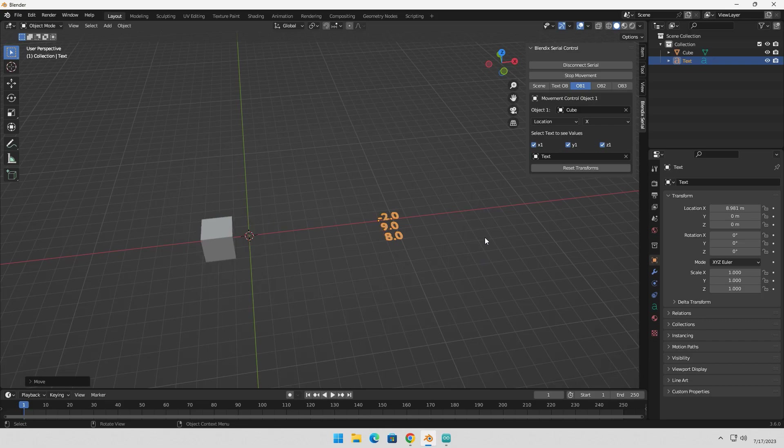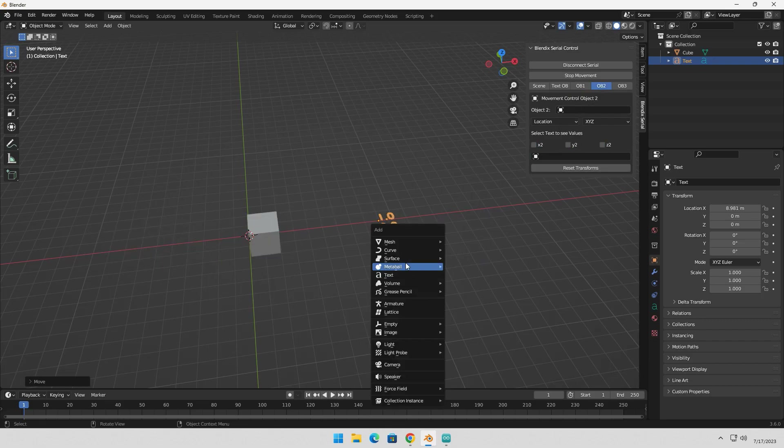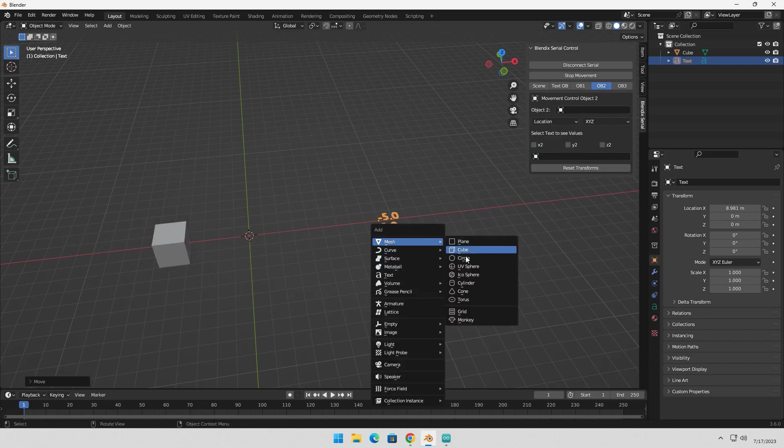You can add two more objects and perform the same actions on them. Let me demonstrate this for you.